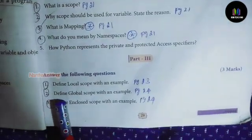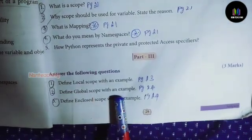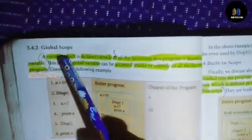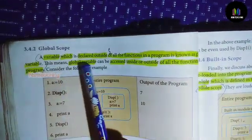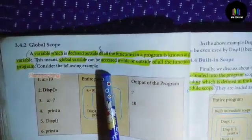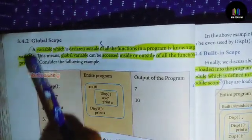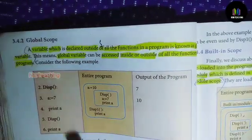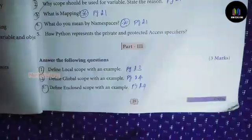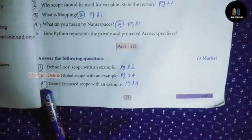Question number 2: Define global scope with an example. Answer (page number 24): A variable which is declared outside the function is in global scope.